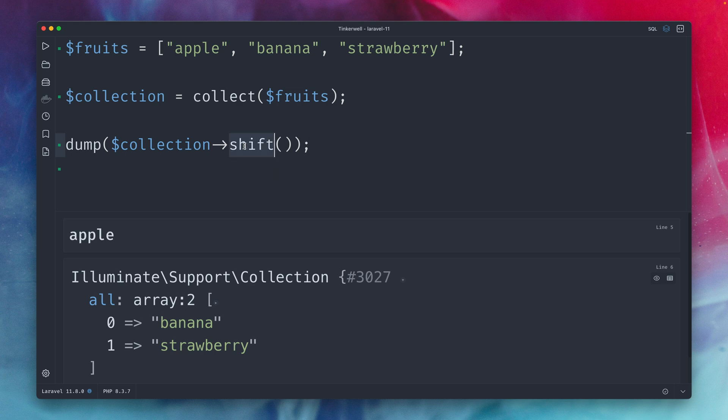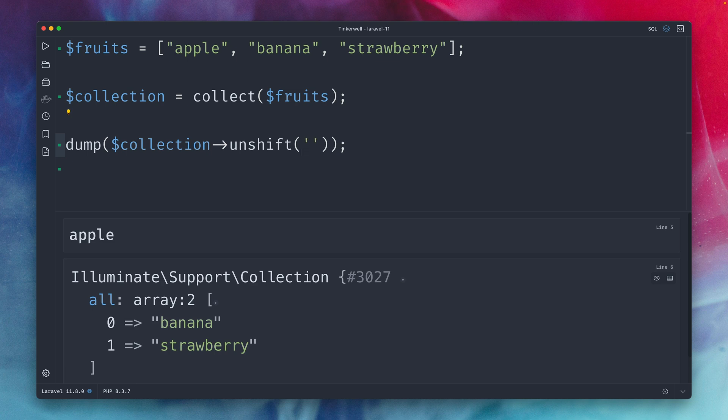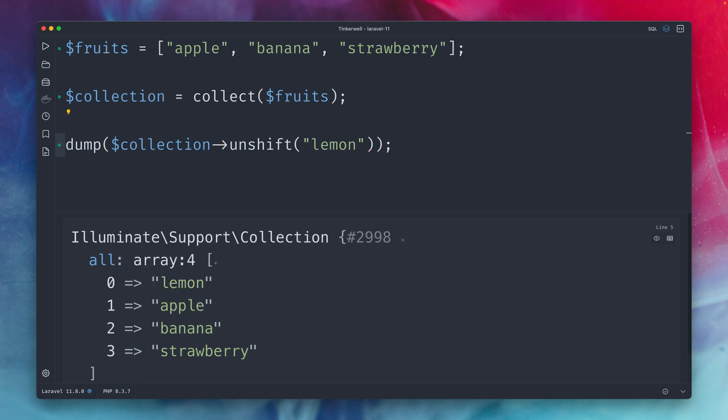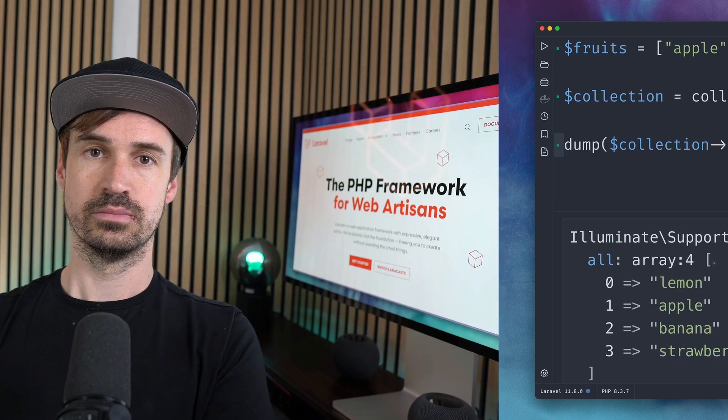and now what's new here finally is the thing that's new here we have now an unshift method on the collection layer which we didn't have before and now we can also provide here a new value and you can see this gets added to the beginning of the array and you can see we have here now lemon in our collection so unshift is now a new method on Laravel collection which you can use. Shift we had before but unshift is the new one